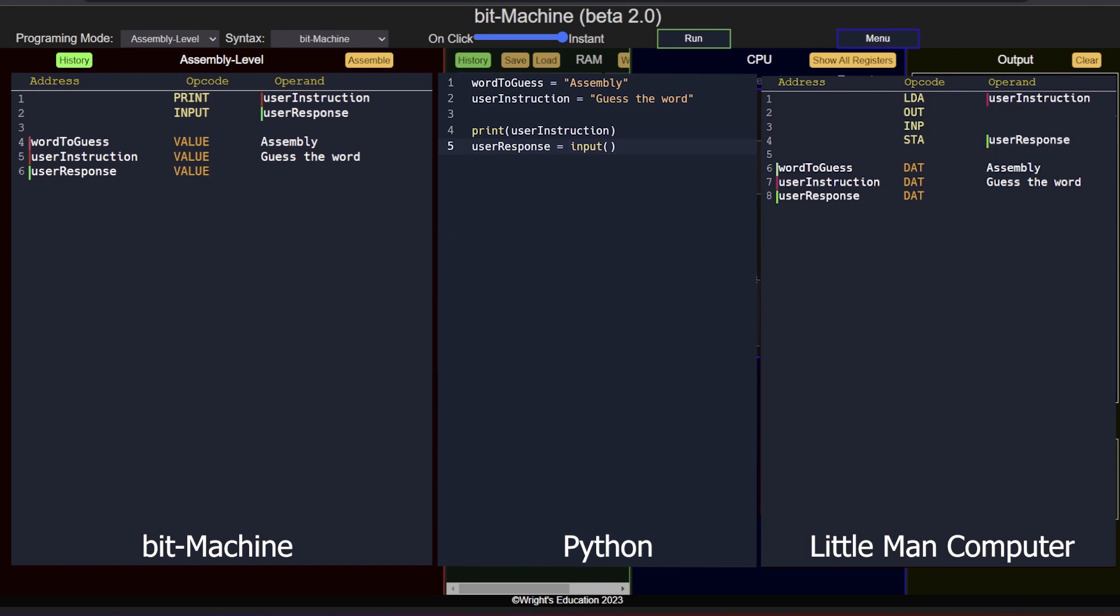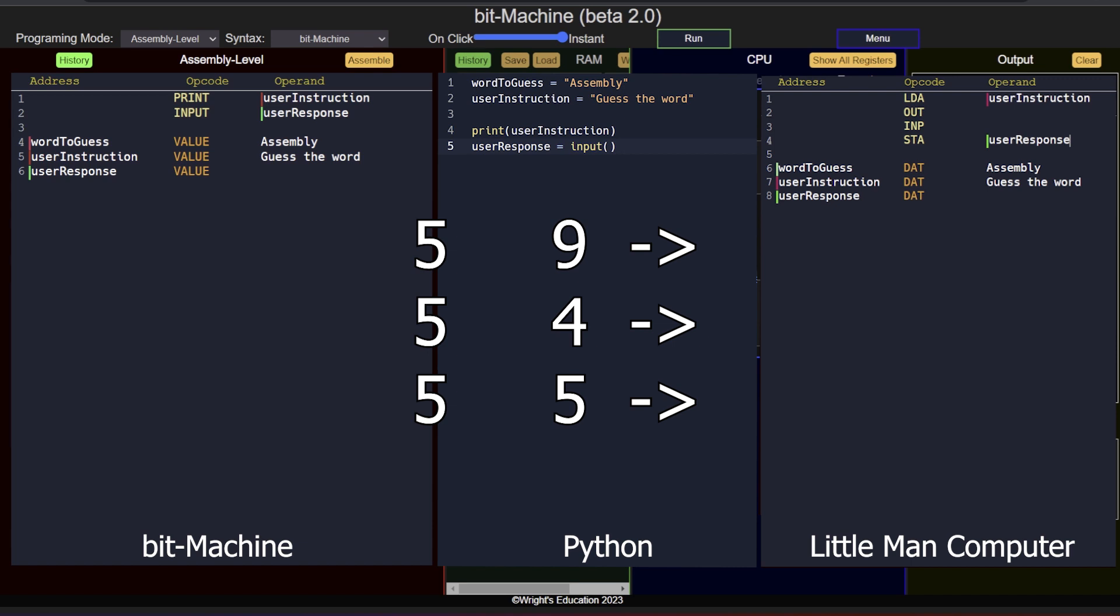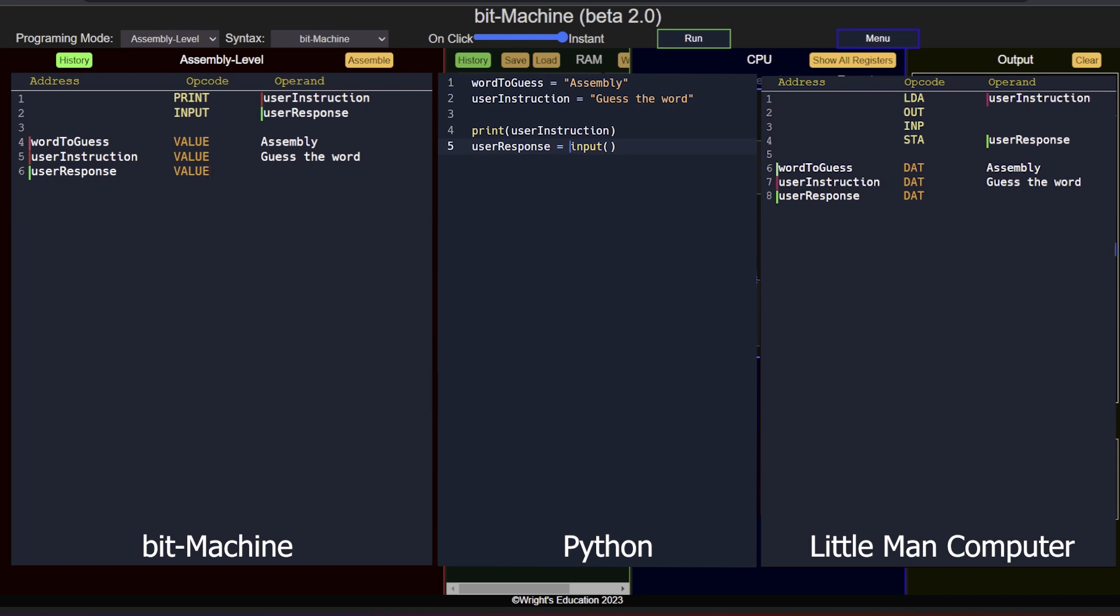We now have our keyword and the user's guess. It's time to decide if they are the same. While it might seem like a complex task, it can actually be done quite easily. If we were to compare two numbers together to check if they are the same number, we could simply subtract one from the other and see if the result is zero. If it is, then they are indeed the same number. If it is not, they are different. Because in computers everything is stored in a binary format, we can use the same exact method to find out if two words are the same. We can just subtract one from the other and check if the result is zero.